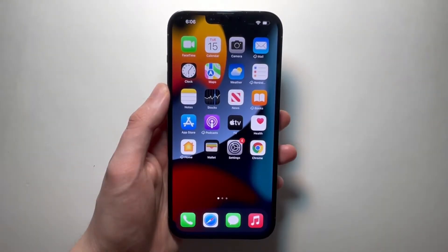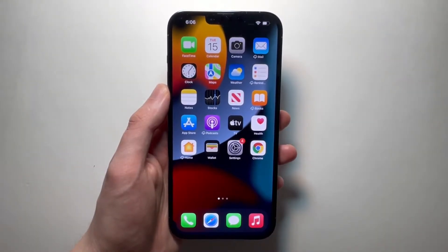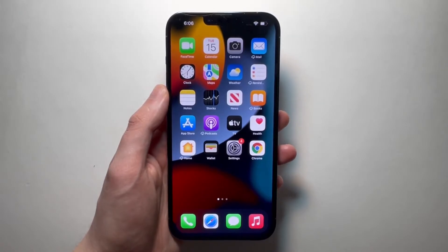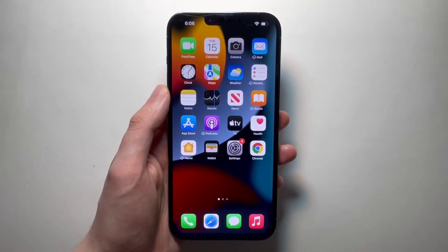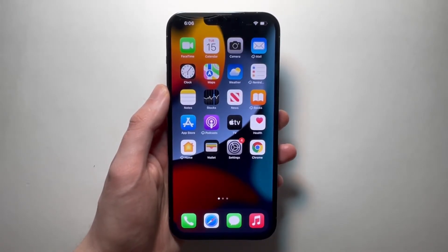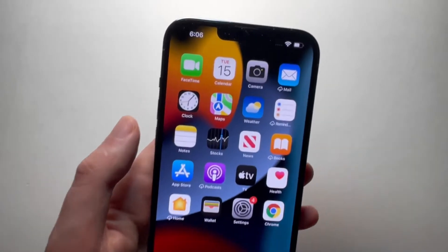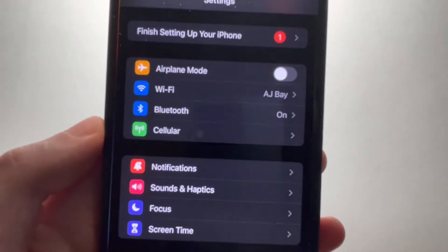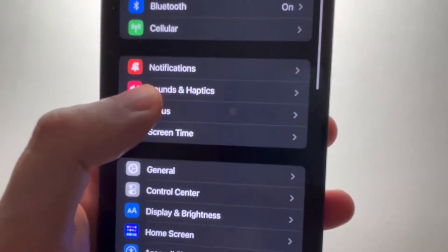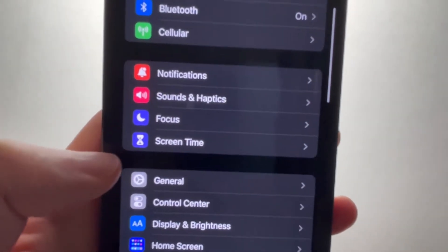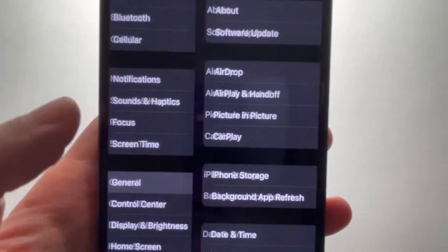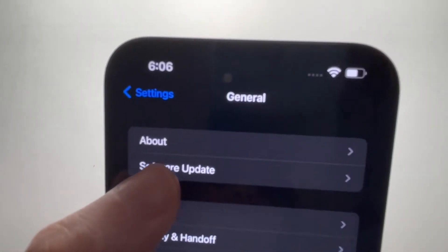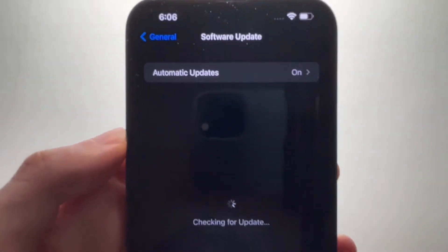Now, according to Apple, this is actually a software glitch, but they will be sending out an update to fix it. So you want to go into your settings, and go into general, and software update.